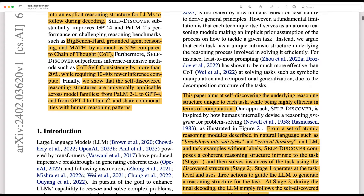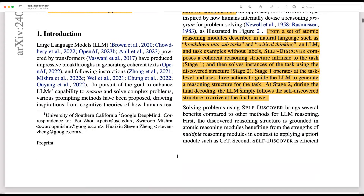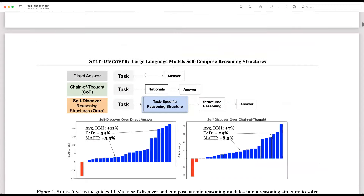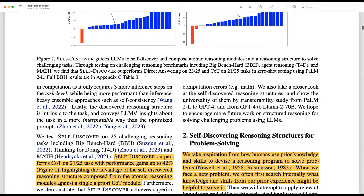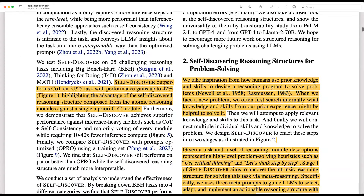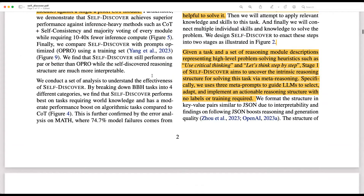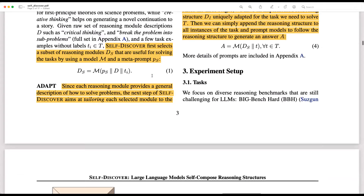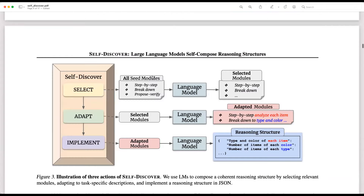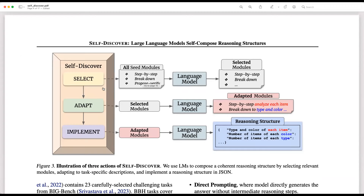The approach is basically divided into two stages: stage one and stage two. The broader inputs are a task which we need to solve and the reasoning modules — there are some reasoning modules from which you select to solve the task. These are the two inputs for the whole process. Stage one has three modules: select, adapt, and implement.